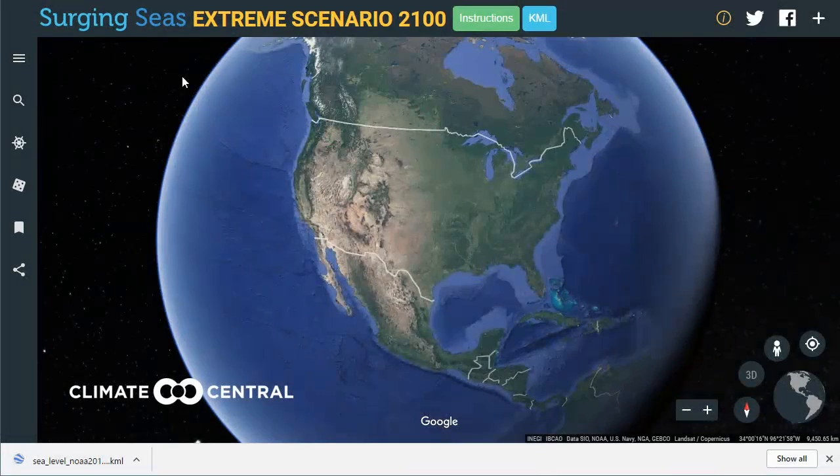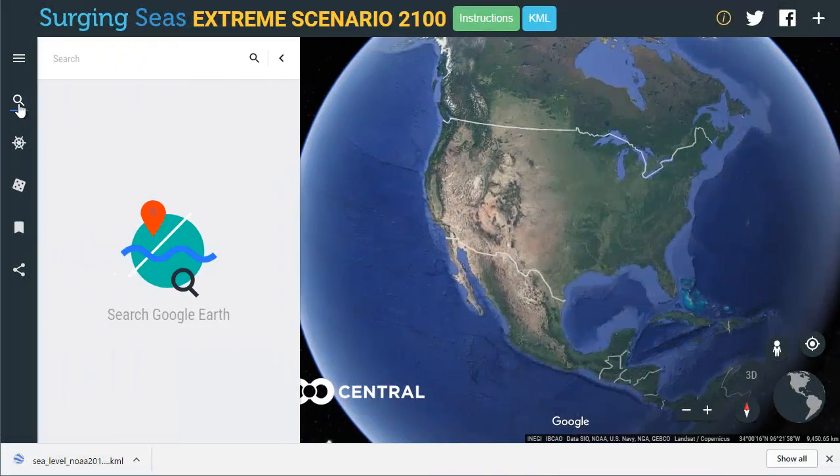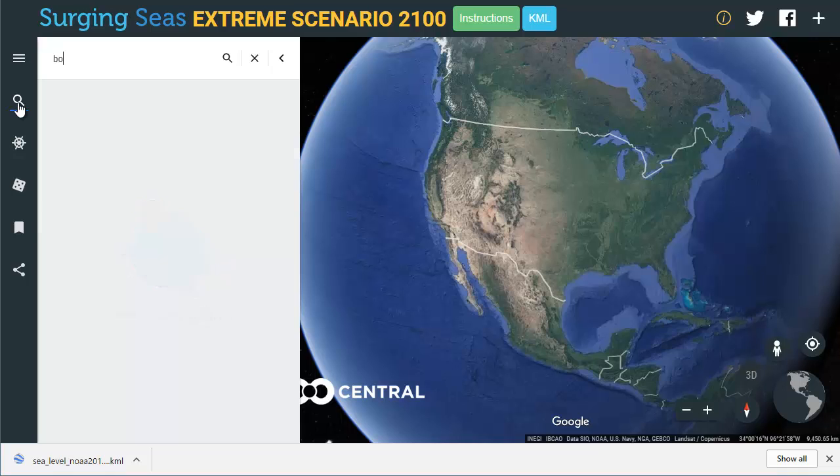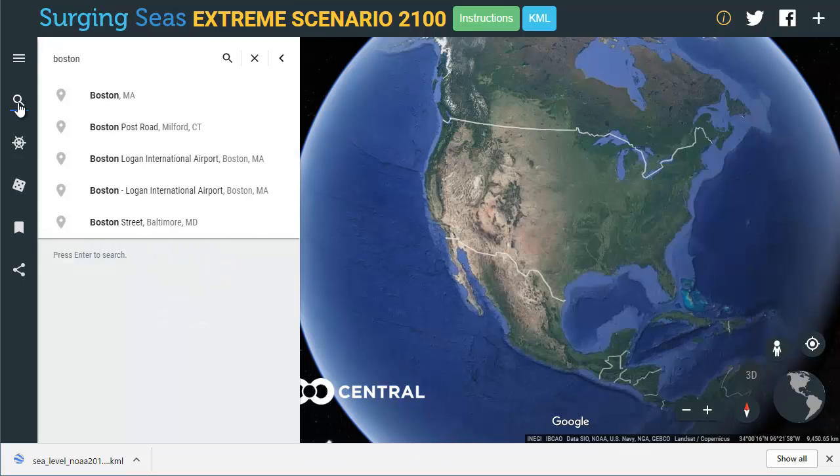From the Google Earth menu bar, open the search frame. Search for your favorite U.S. coastal city.